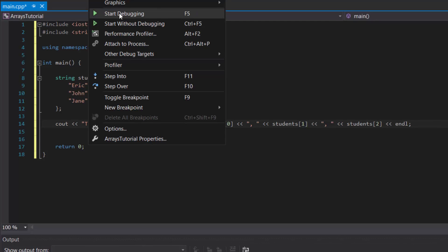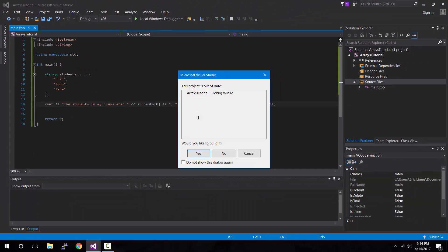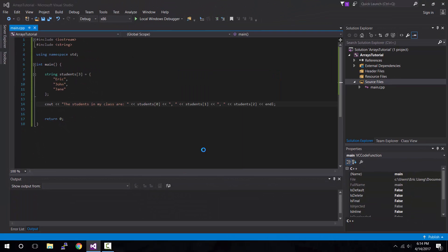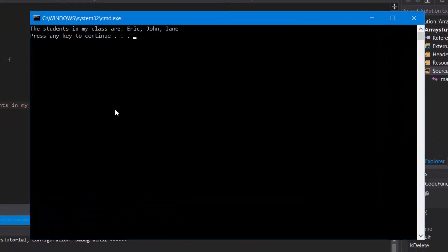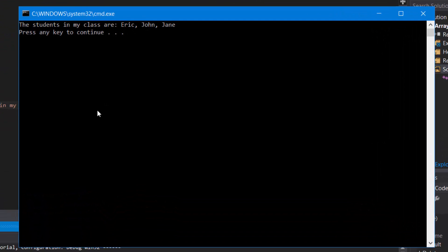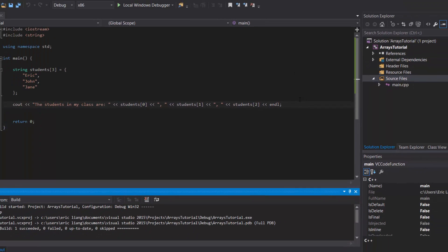Let's compile and run this program, and it should show the students in my class are Eric, John, Jane. And voila. As you can see from the console window, it shows the students in my class are Eric, John, Jane.